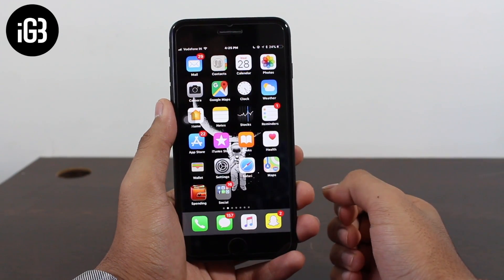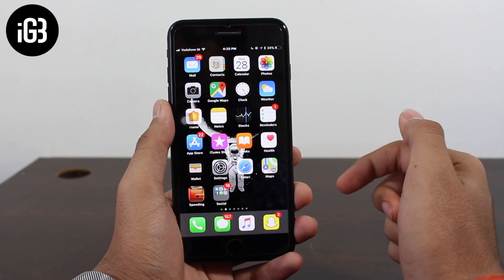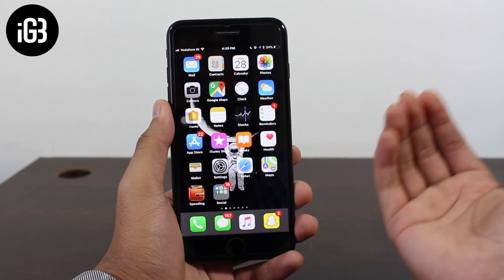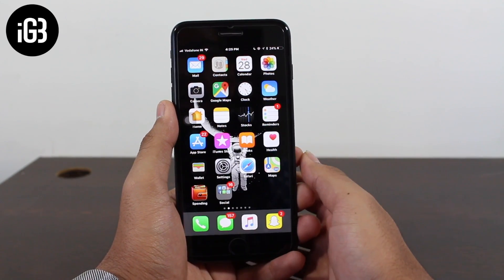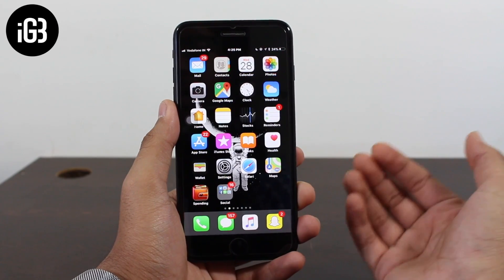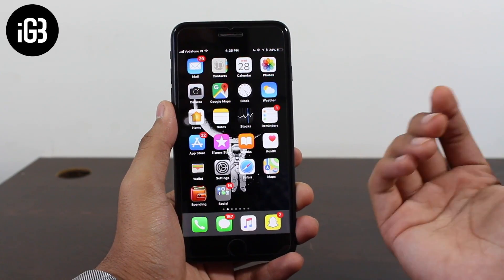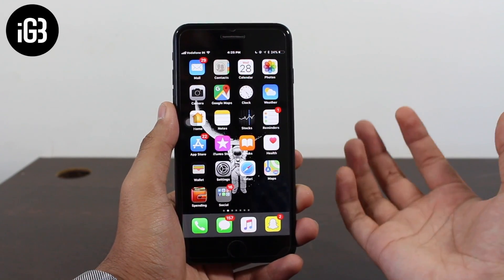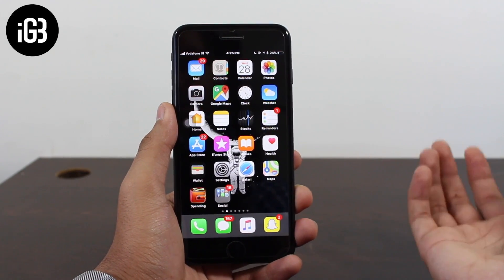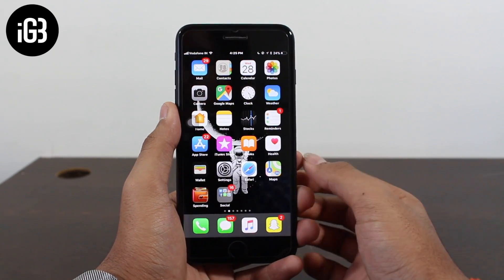Hey, what's up guys, welcome back to another exciting episode of iGeeks Blog. This is Puneet Khatri back with another video. In this video we are going to talk about Siri and the Siri suggestions on iOS 11.